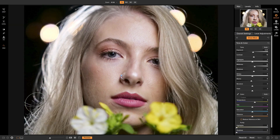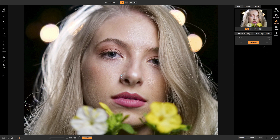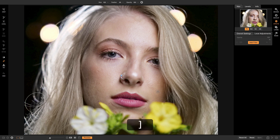The first thing I want to do in Effects before adding any filters is address a couple of smile lines and a few blemishes on her face. We can easily grab the Retouch brush and remove those smile lines quickly, along with any blemishes we see. Now that we've removed all the blemishes from our model's face, we can start adding filters to create a nice moody look.